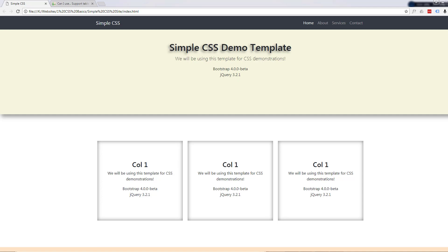Hi guys and welcome to another Simple CSS video. This is Jamie from System 22 and Web Design and Tech Tips. In this video I'd like to discuss CSS vendor prefixes and cross-browser compatibility.